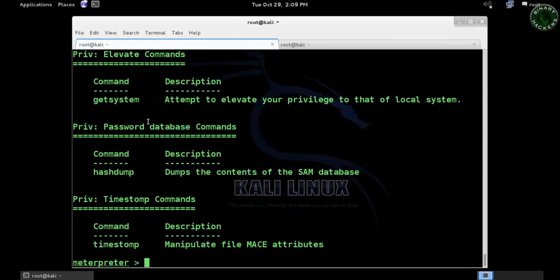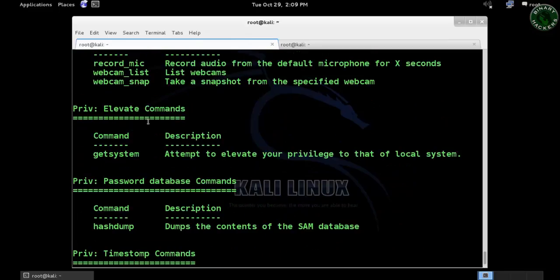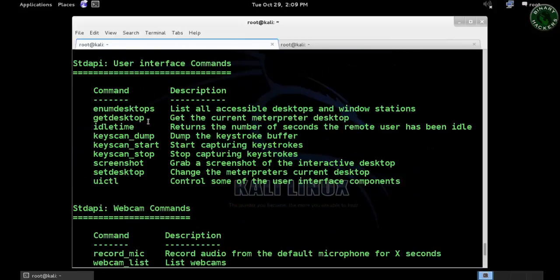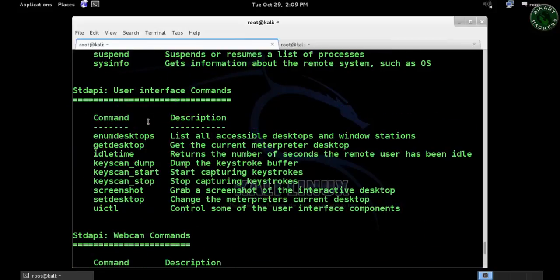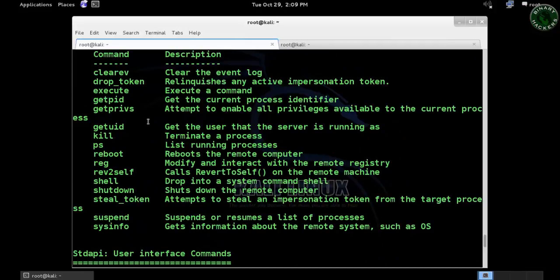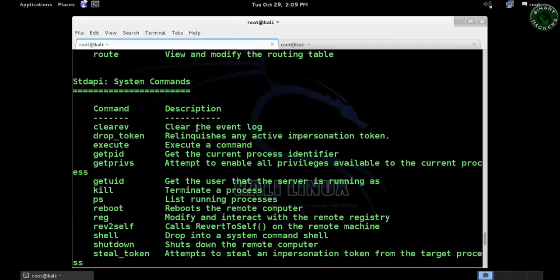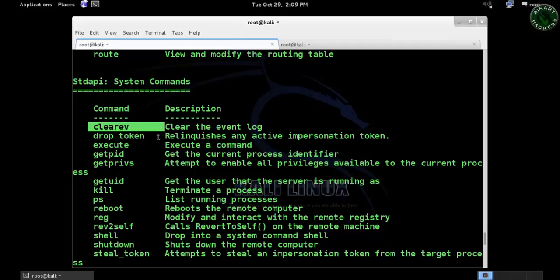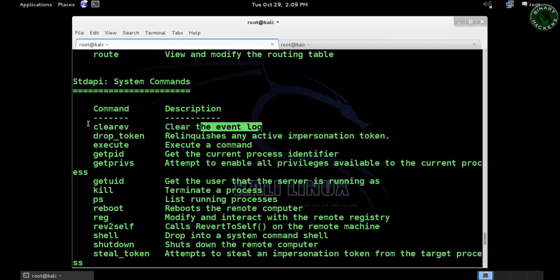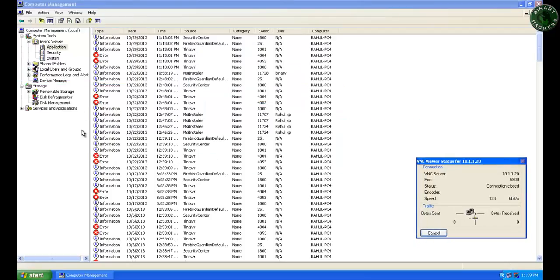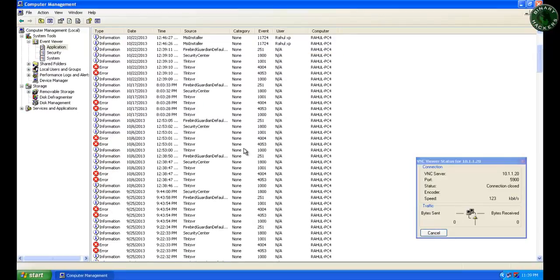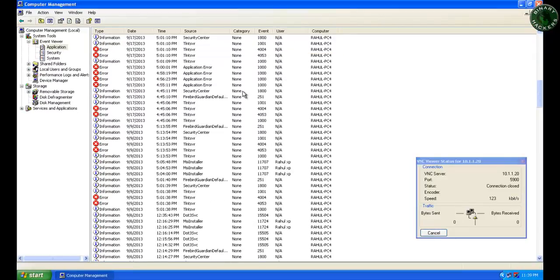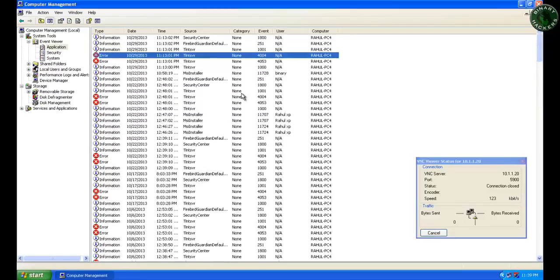Now I'm going to show you which script I'm going to use to clear all tracks. In the stdapi system commands you can see the first command is 'clearev'—clear event logs of the system. I'm going to use this script to clear all the event logs. You can see on the Windows XP machine all the events have been created for a long time. I'm going to delete all these events now that I have a meterpreter session.